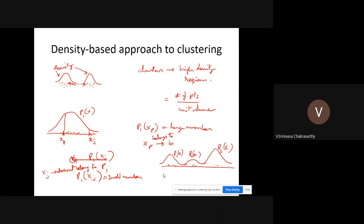We're looking at a density-based approach to clustering. One way to look at clusters in terms of a probability distribution function is to look at points of high density. Wherever you have a cluster, you have points in a high density. There are two ways to approach the problem of evaluating density, but we'll see that later.